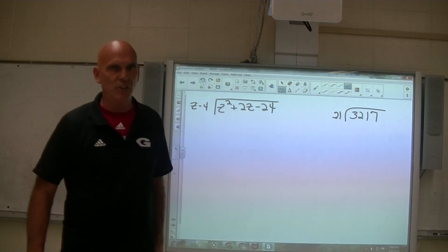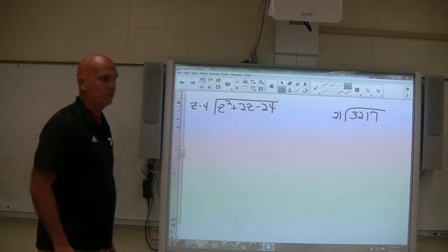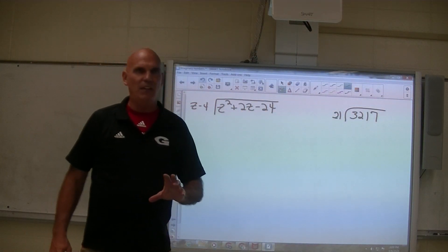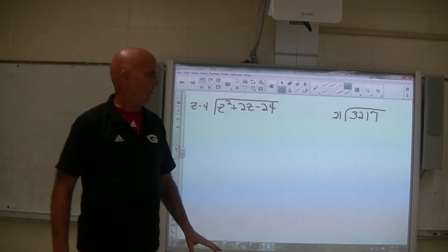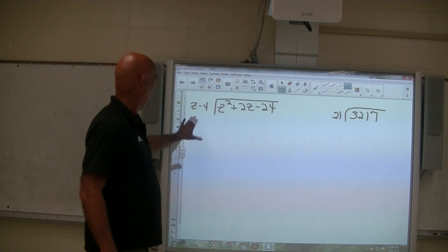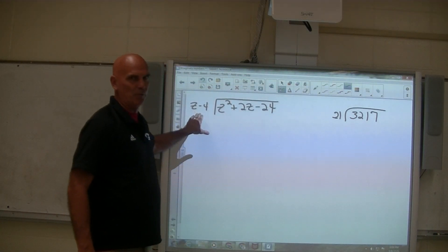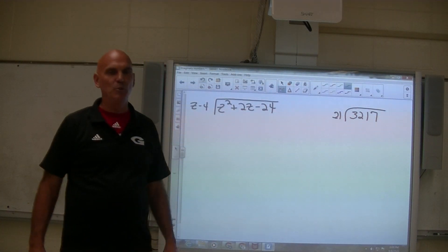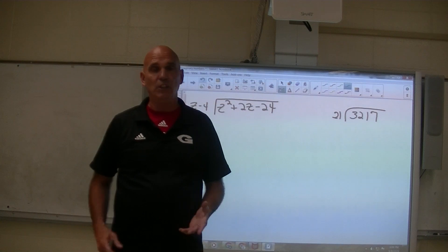Last time we did division with just a monomial at the bottom, and this time we're going to divide by a binomial. This is called polynomial long division.